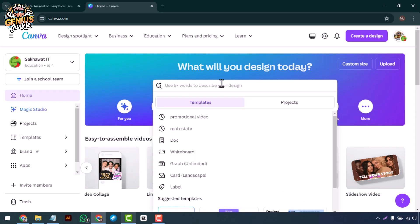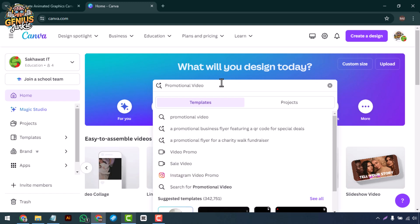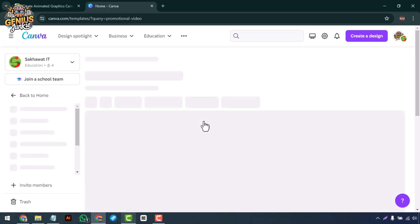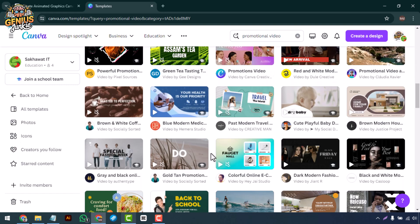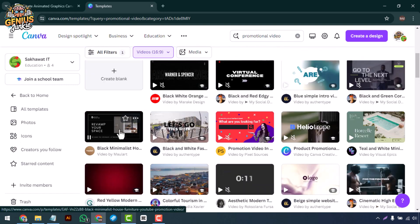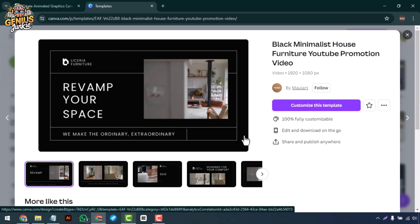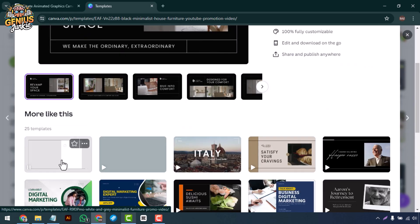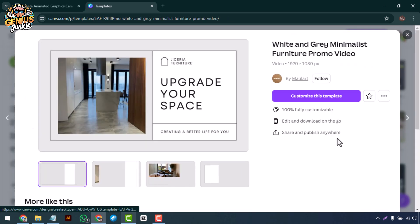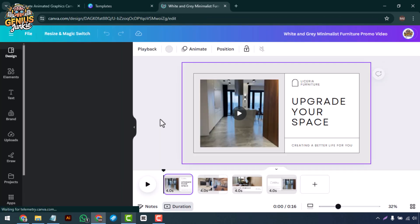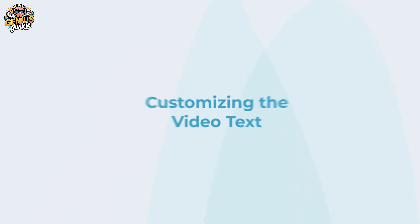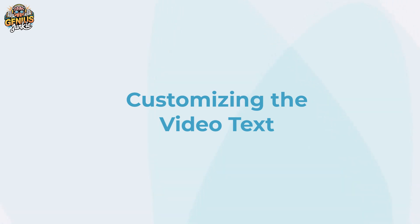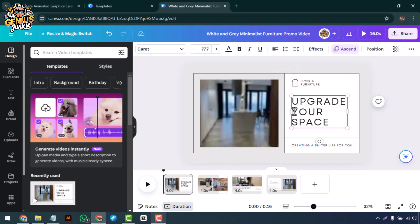First, let's explore Canva's video templates. Open Canva and type 'promotional video' into the search bar. You'll find a variety of professionally designed templates. I'm selecting a dynamic and engaging template to get us started.